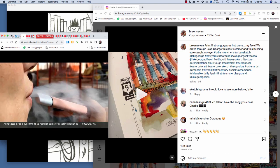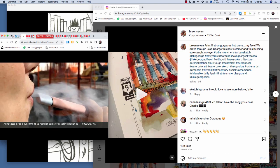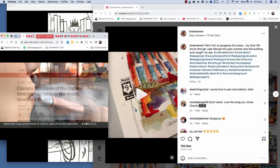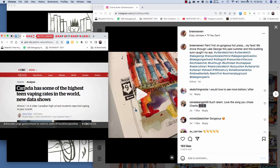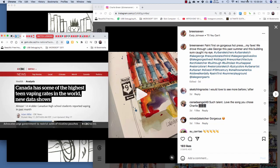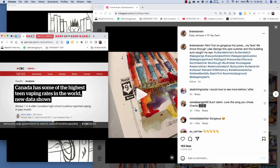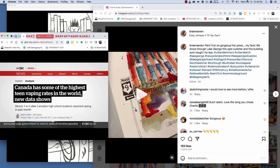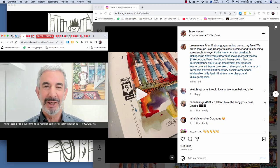Nicotine is also in vape products. Data shows Canada has some of the highest teen vaping rates in the world. So haven't we learned anything?